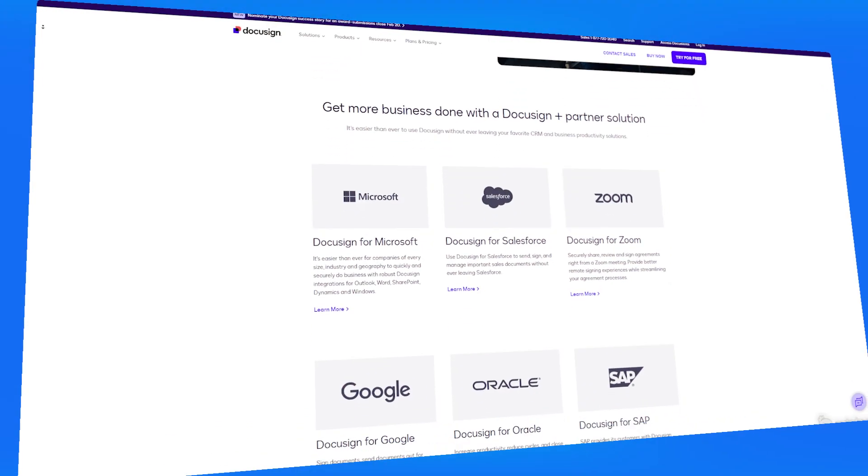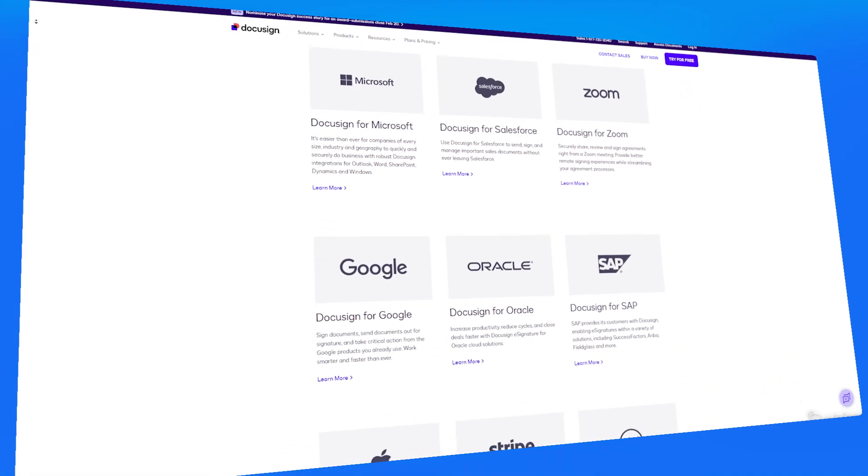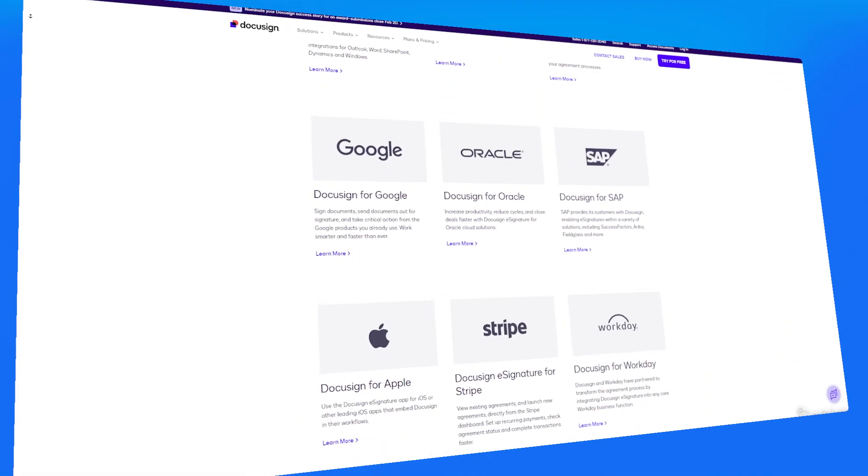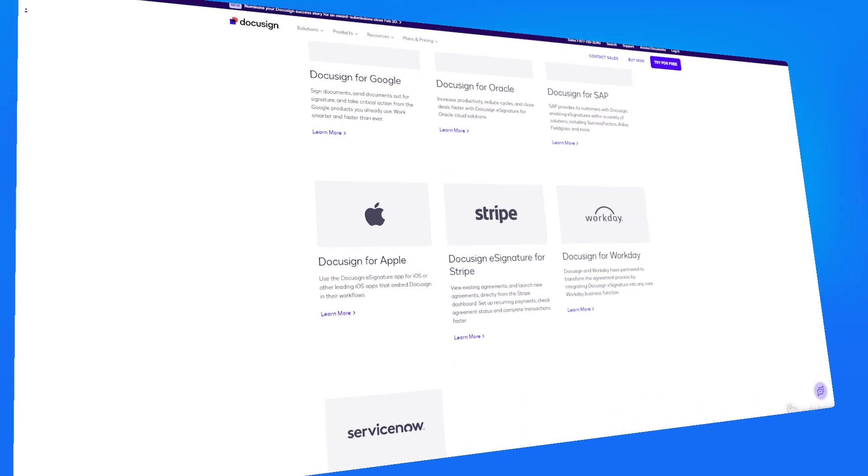Integrations are available with more than 400 different apps, including Salesforce, Microsoft, and Google Workspace. You can even collect payments directly in your documents using PayPal or Stripe. Your documents are going to be protected with data encryption and be compliant with standards like GDPR and HIPAA as well.